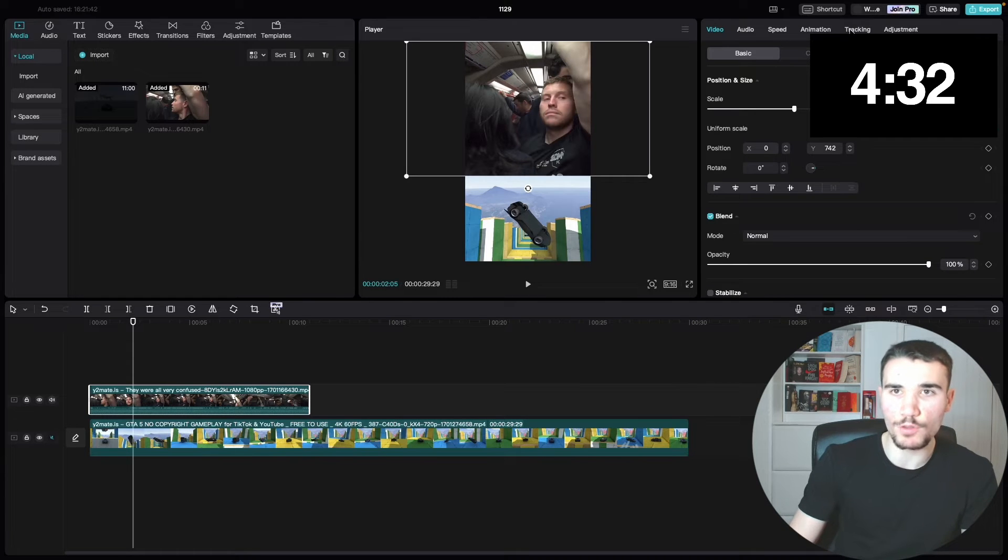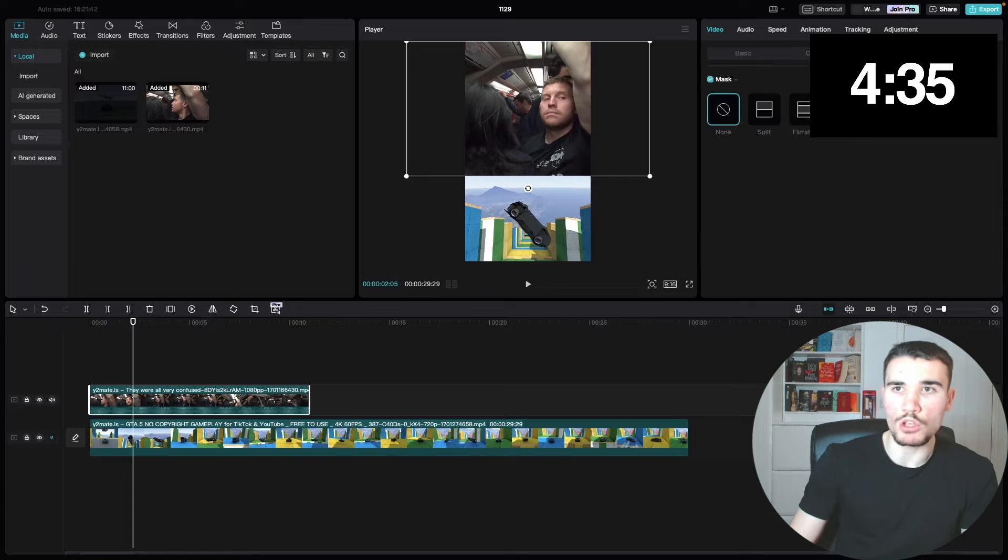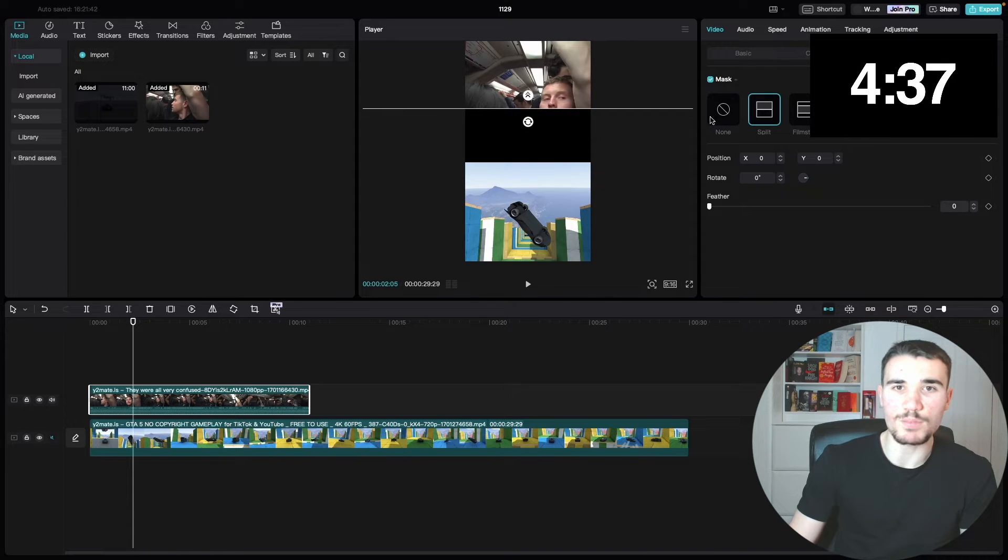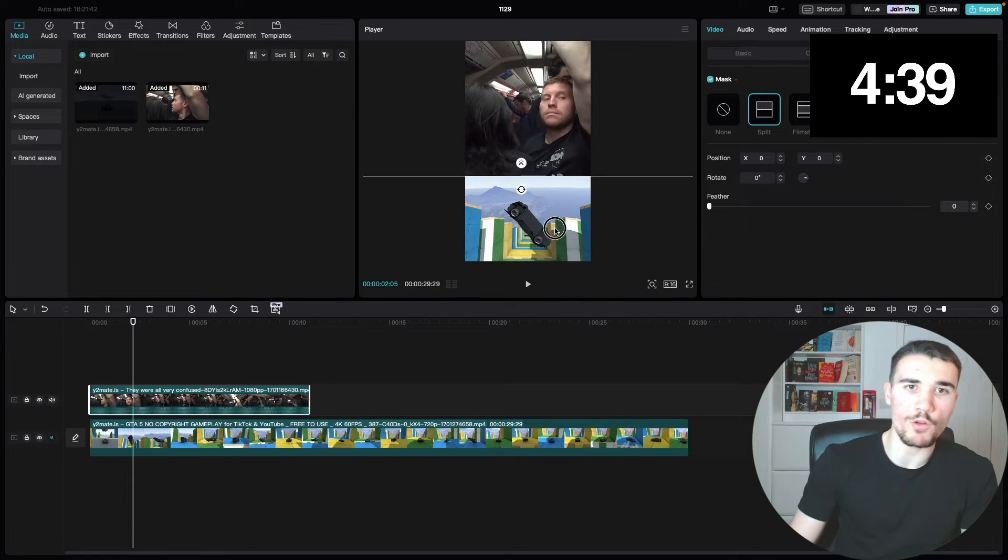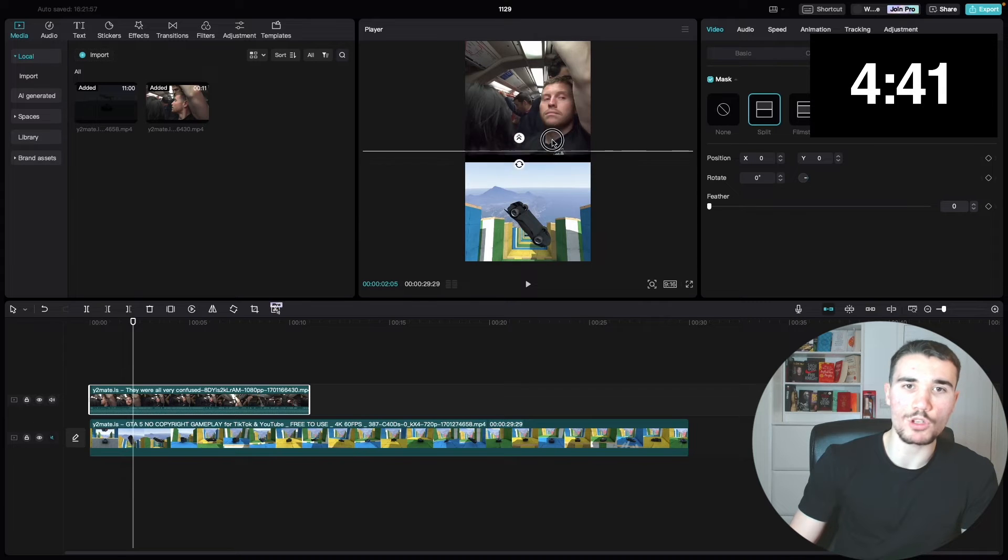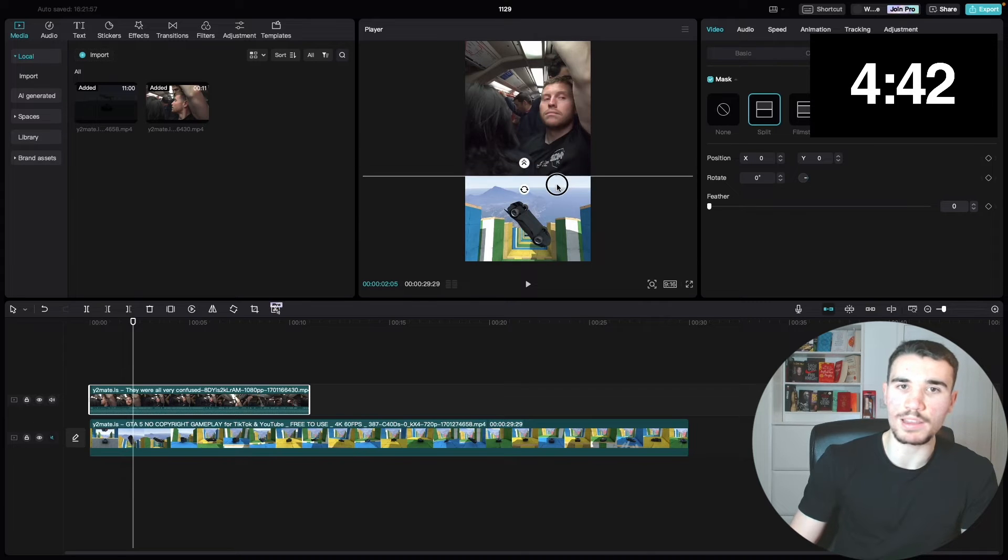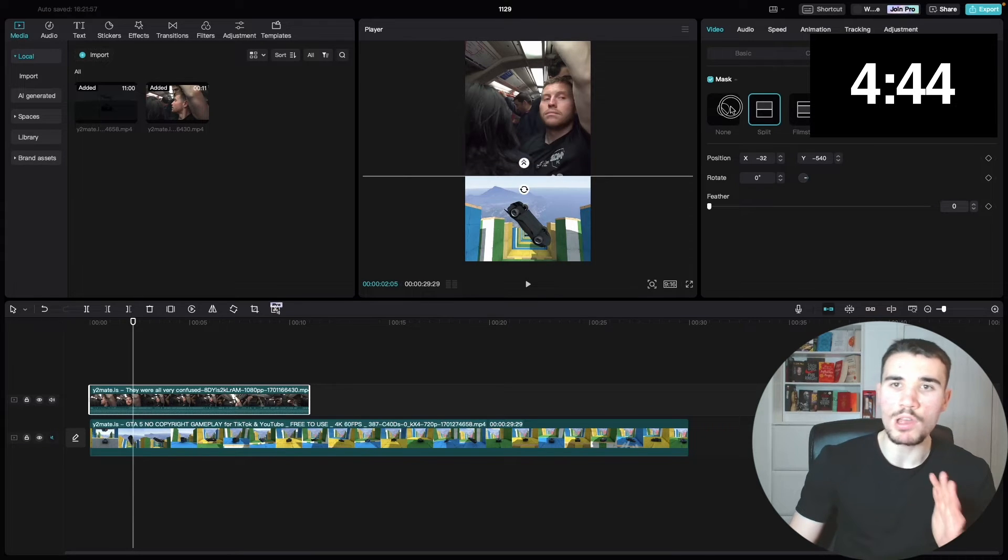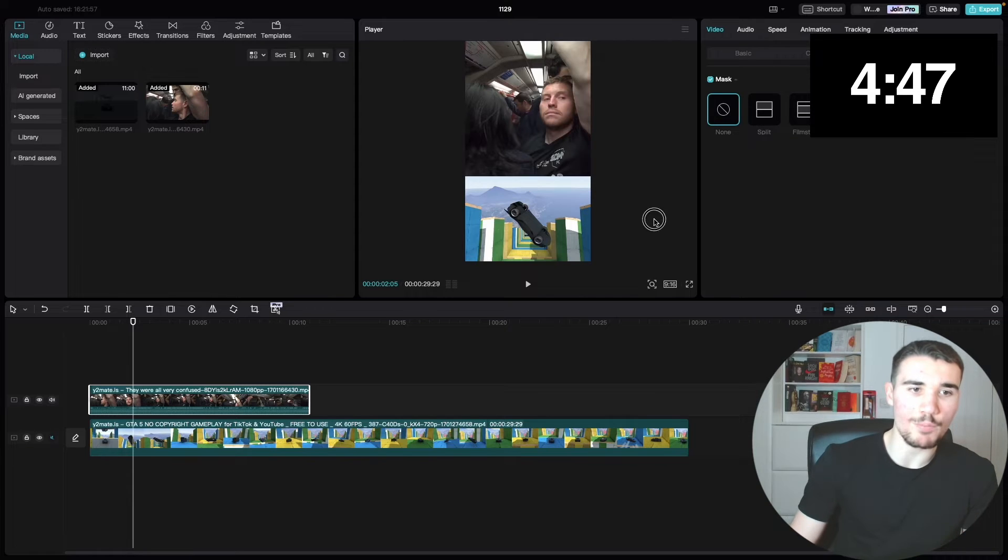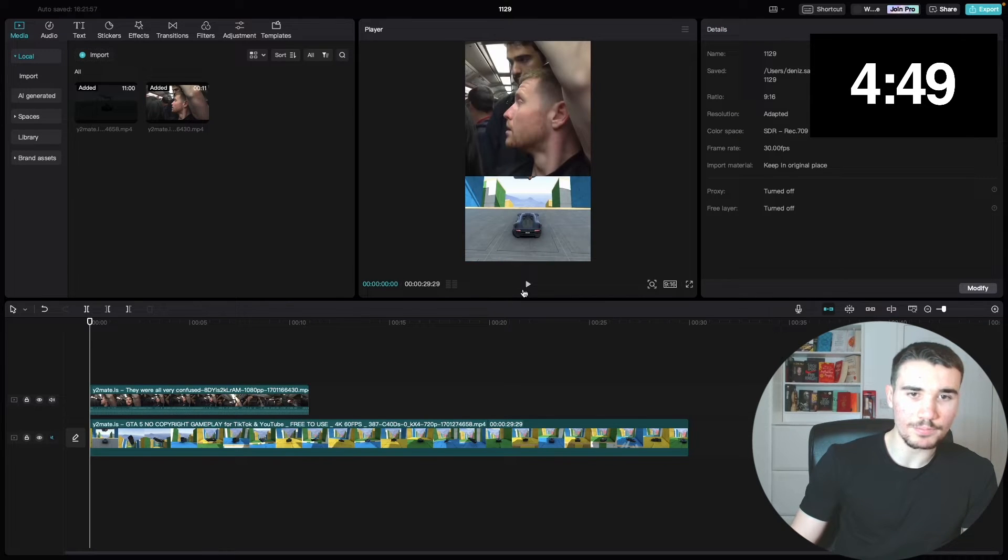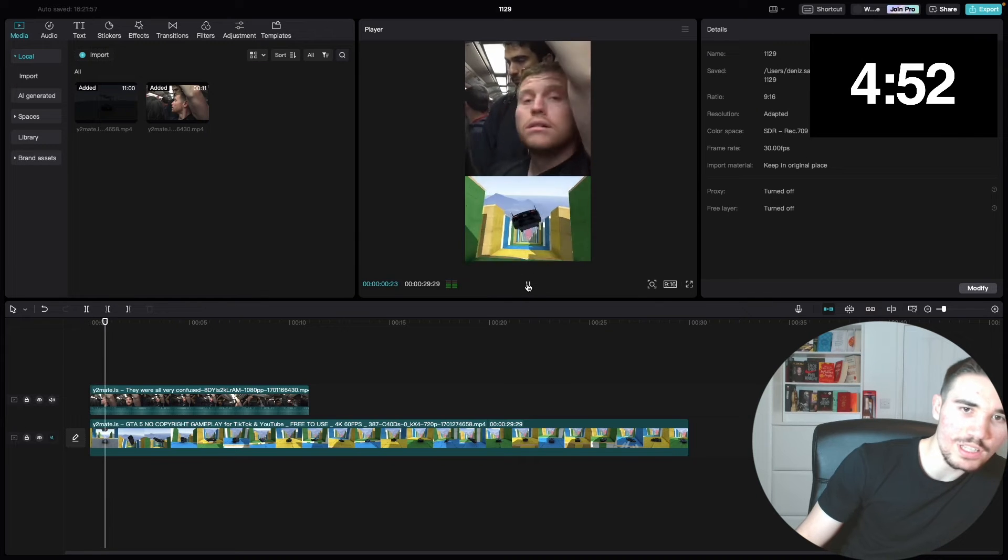Now another way you can do this is by using the mask function, which I personally don't love to be honest. You can go mask and then you can go in split, and it will basically split both of them halfway however you want to choose it. That's another way to do it. I don't personally do that way, I just do the old-fashioned way. They both work.